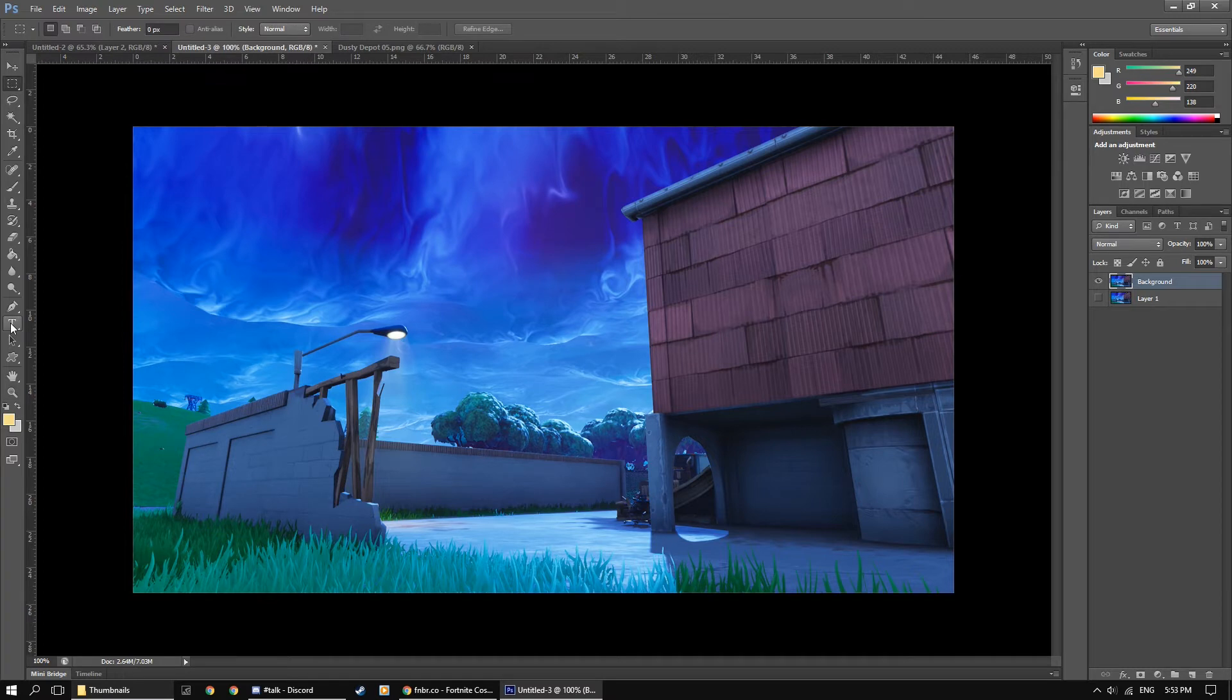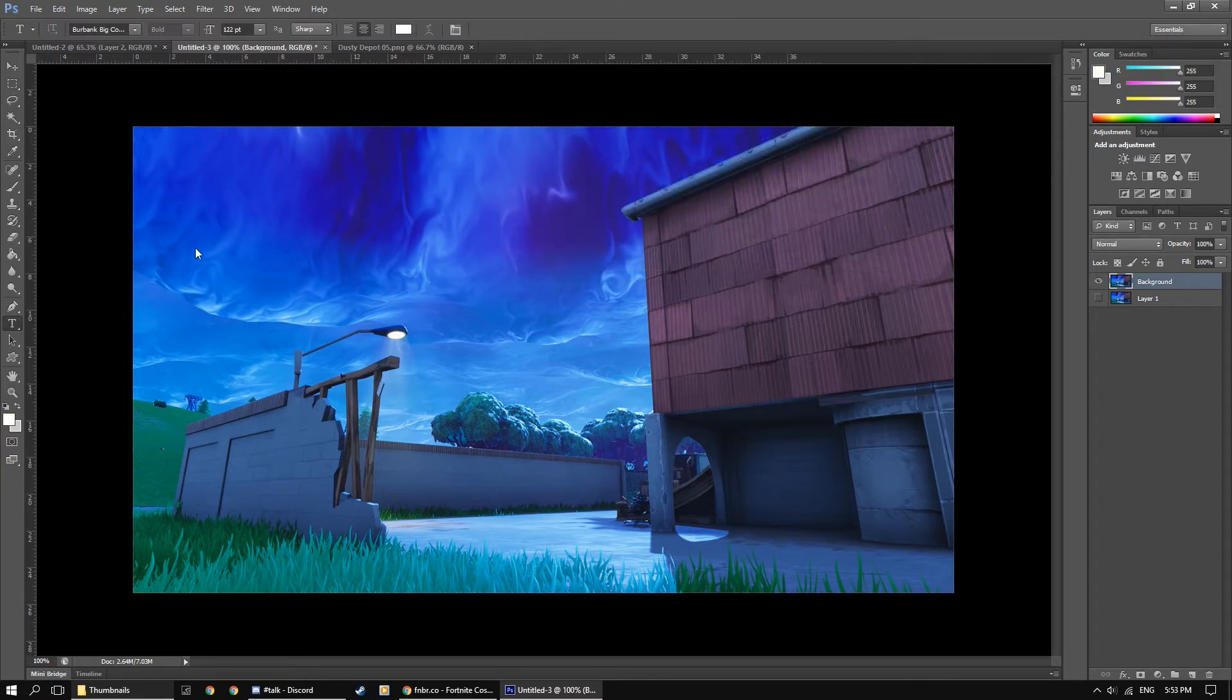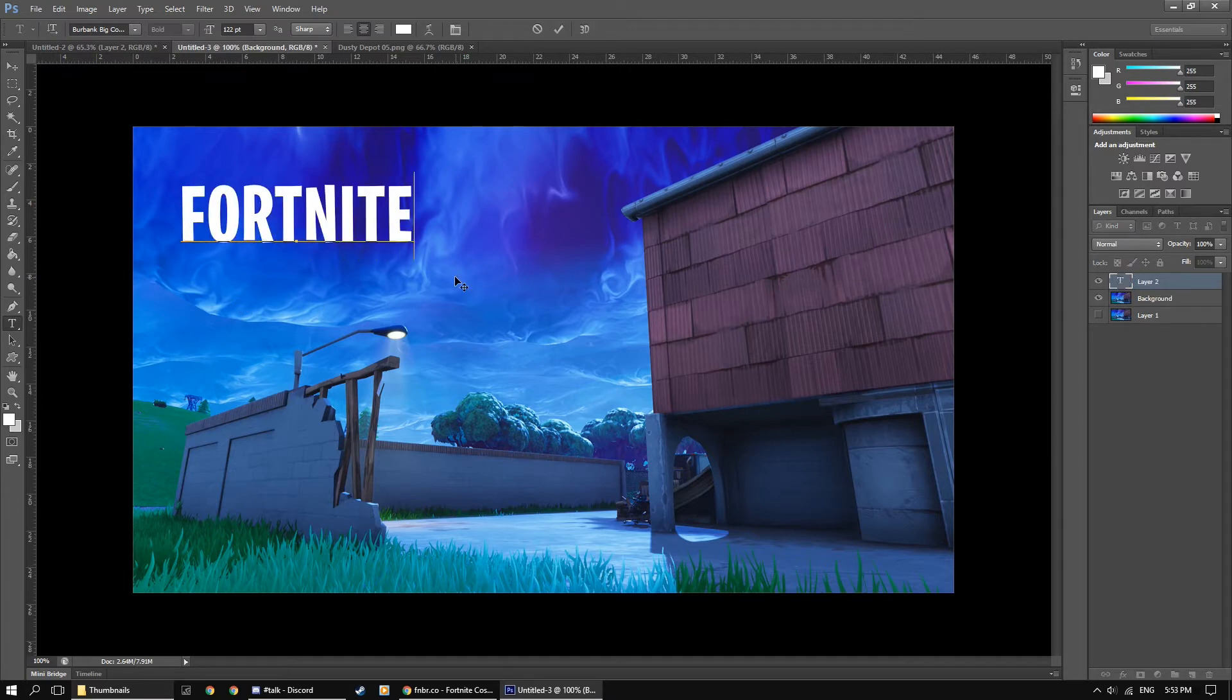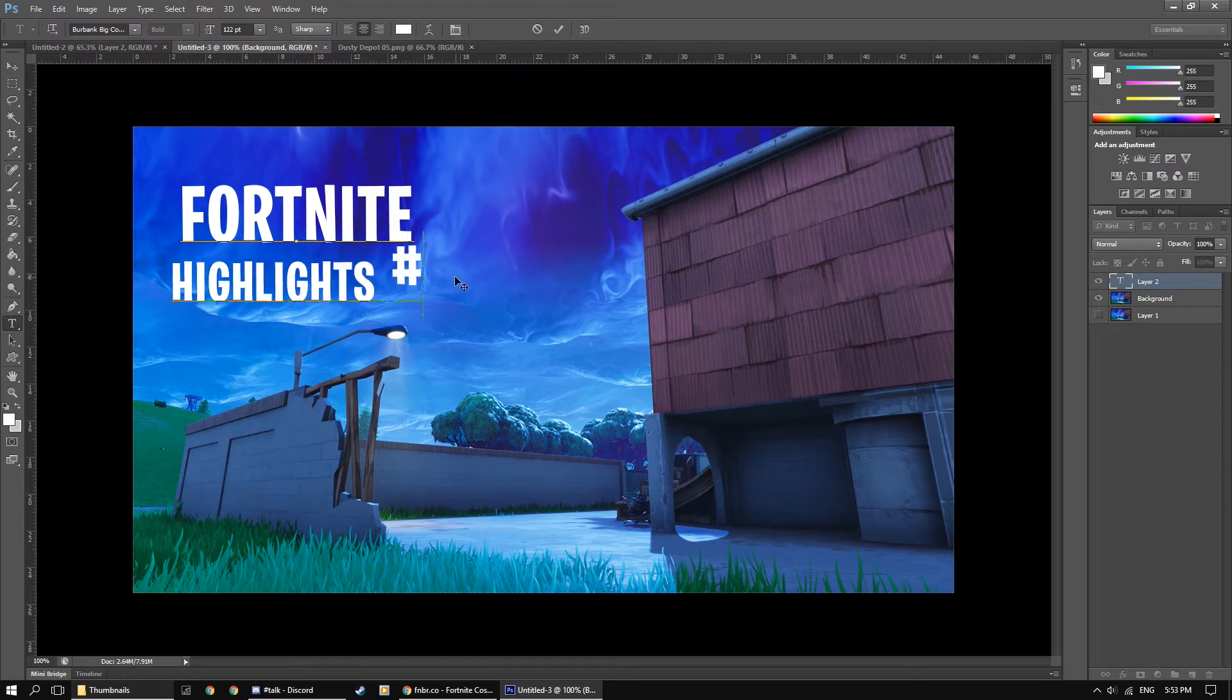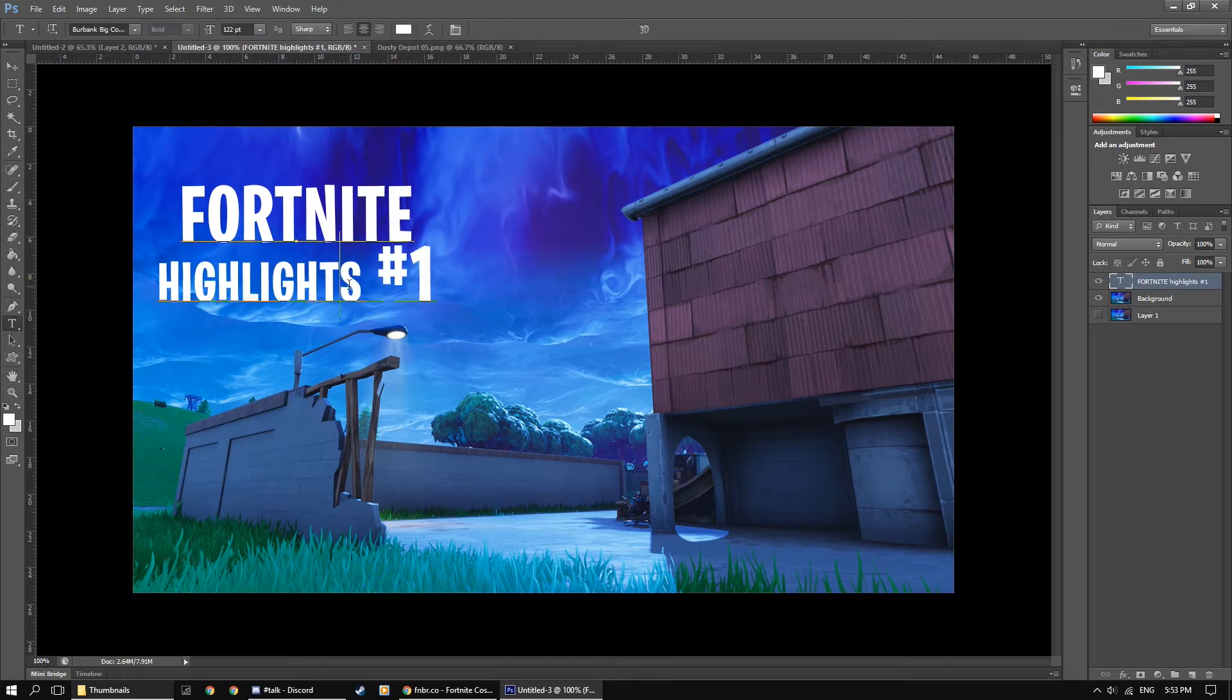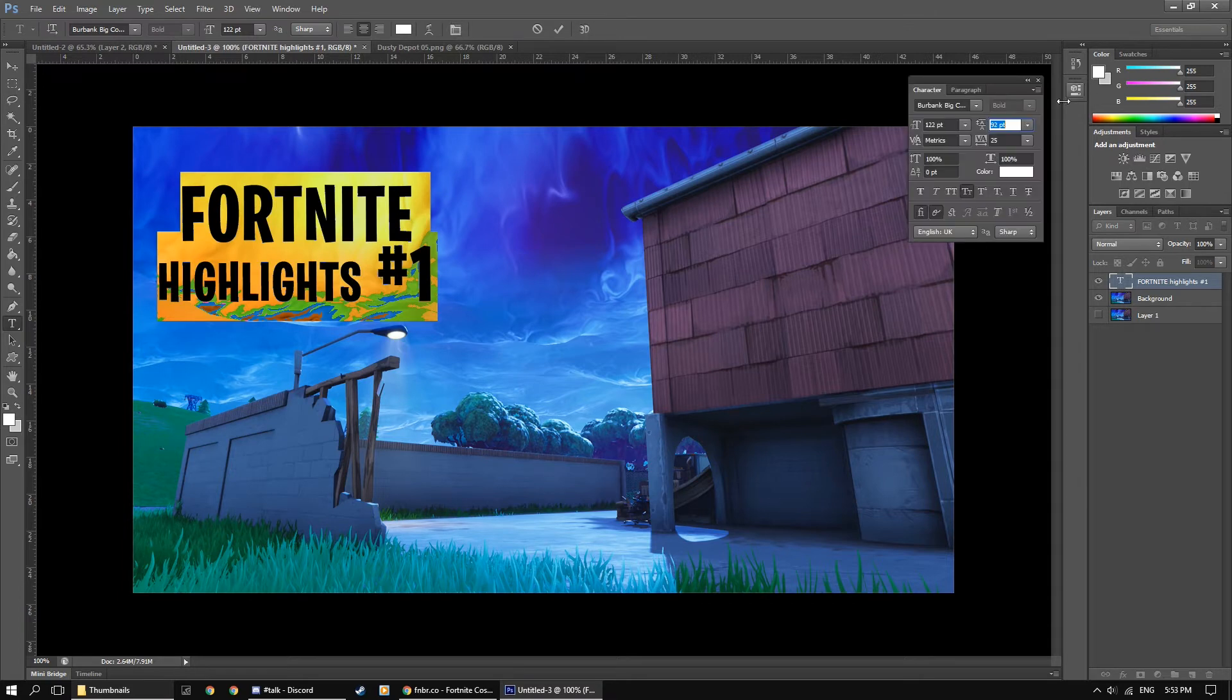So now that we have our background up, we're going to make some text. So I'll just put my color to white and let's just say, Fortnite highlights one. So that's a basic text, I'm just going to fix the settings a bit.